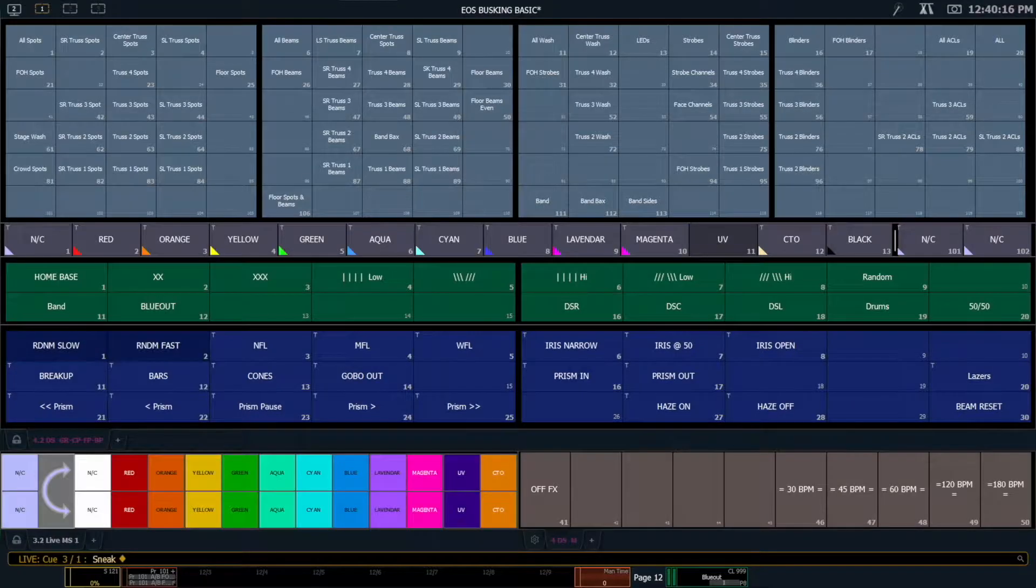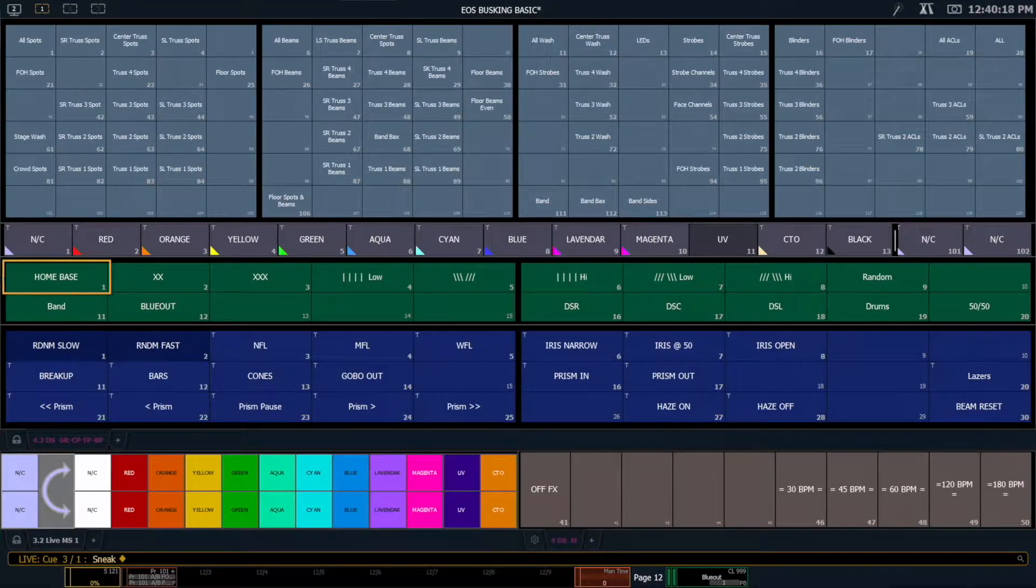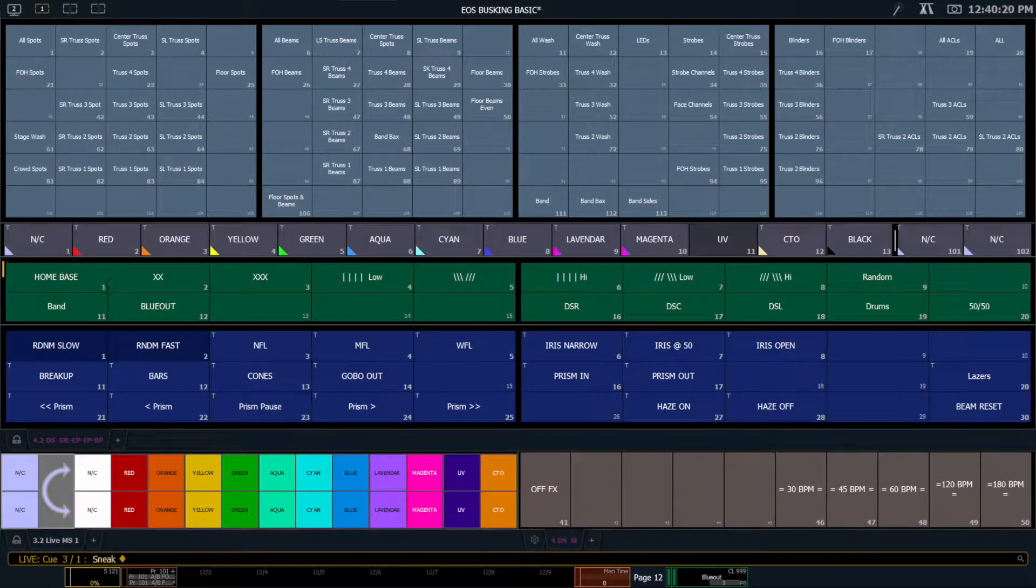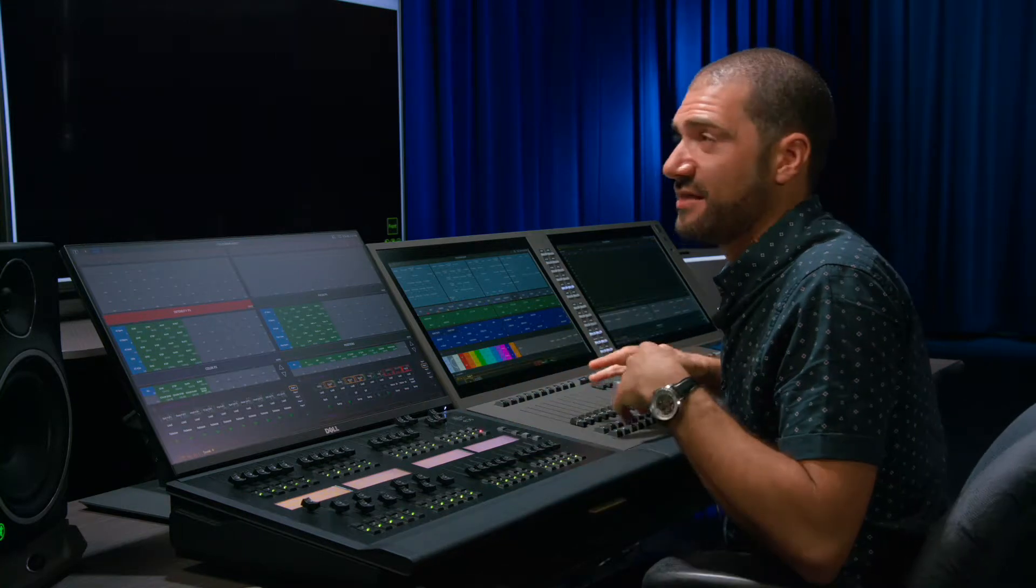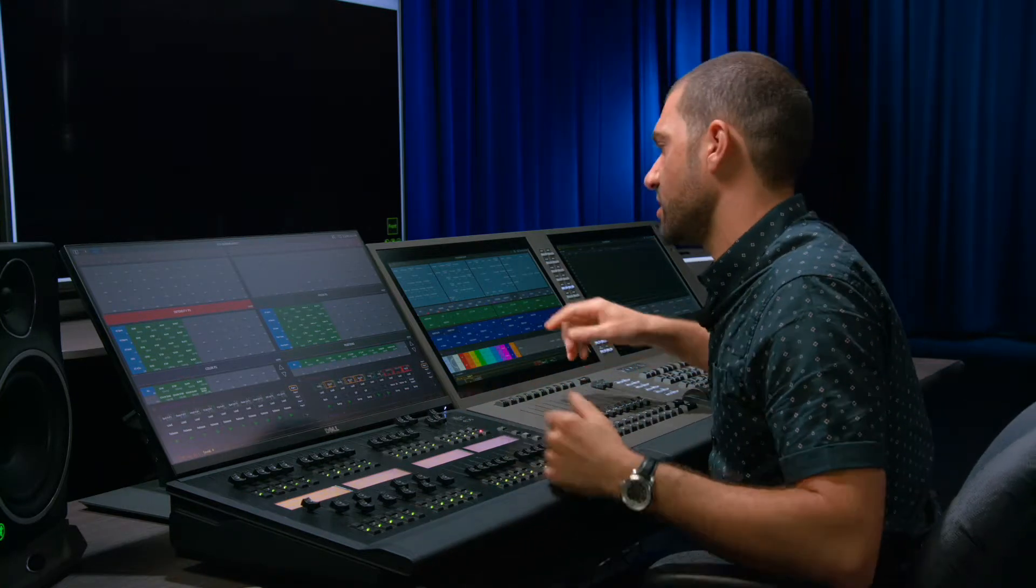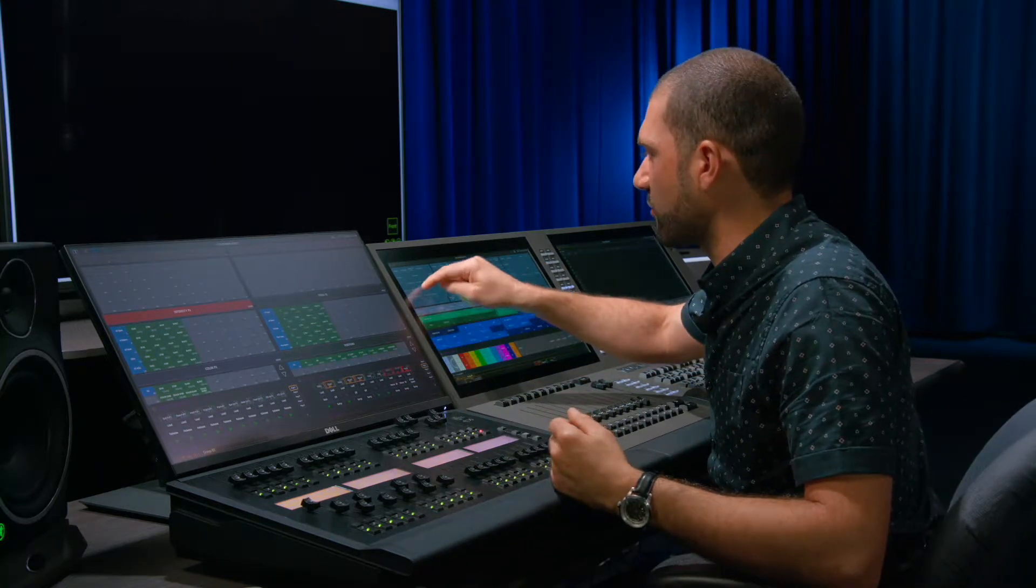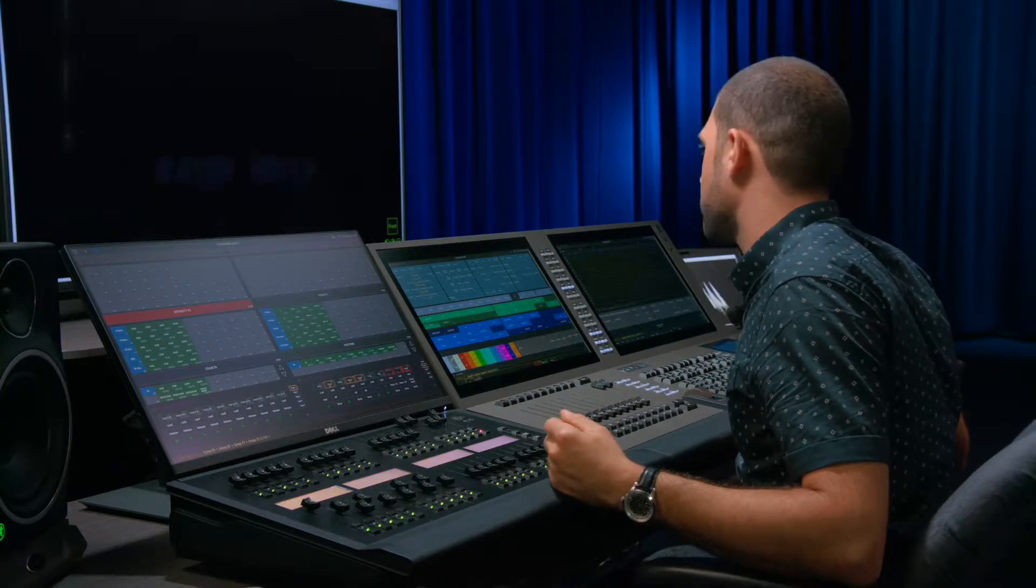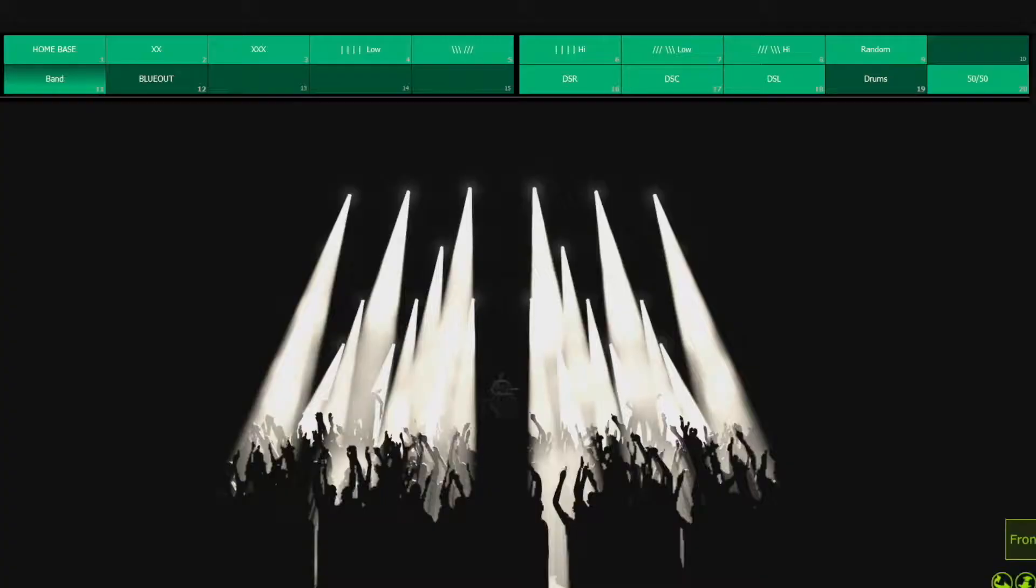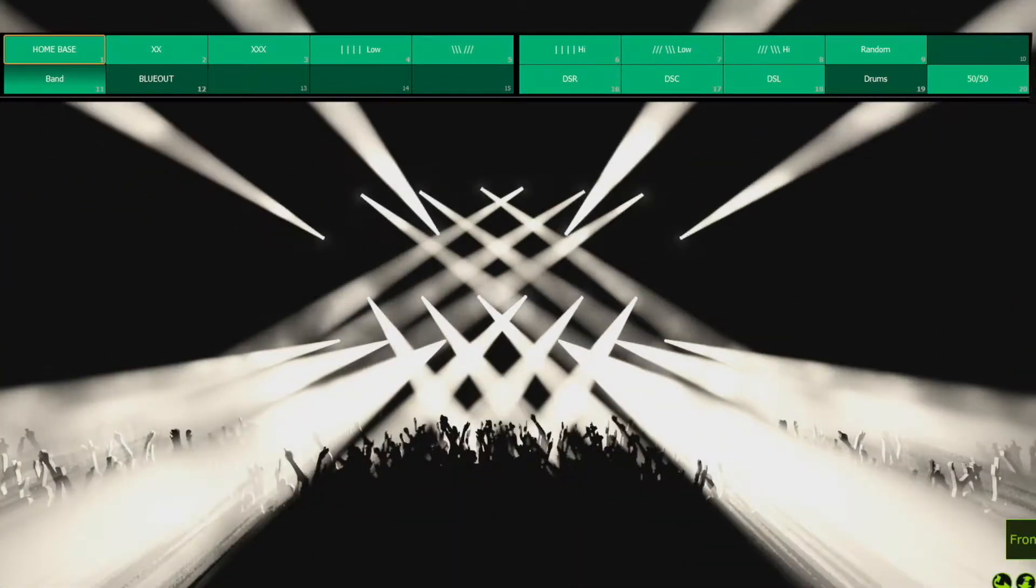One other focus palette that I'll build is something I call home base. And what I'm going to do is I'm going to take all the lights and I'm going to put them in a position that they all look good in. So for example I'm going to grab all of these spots and I'm going to put them in my home base position.